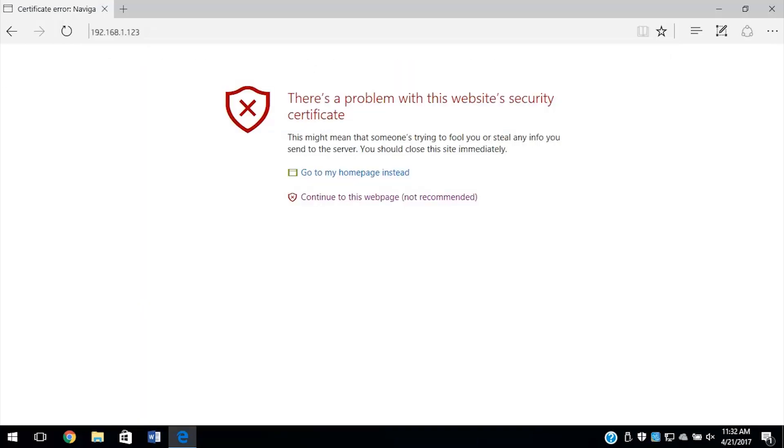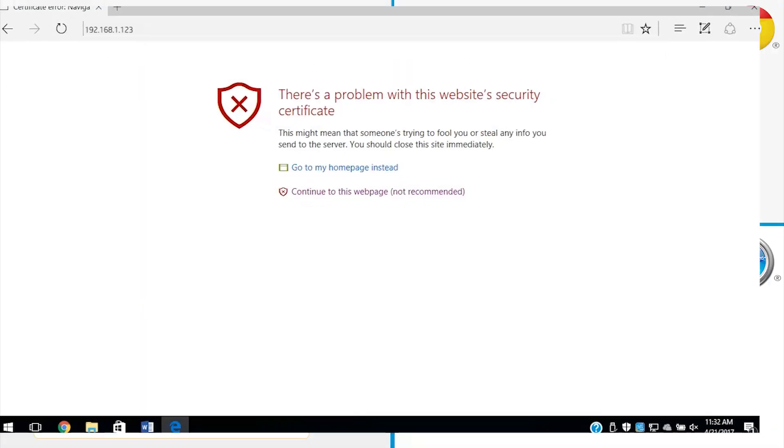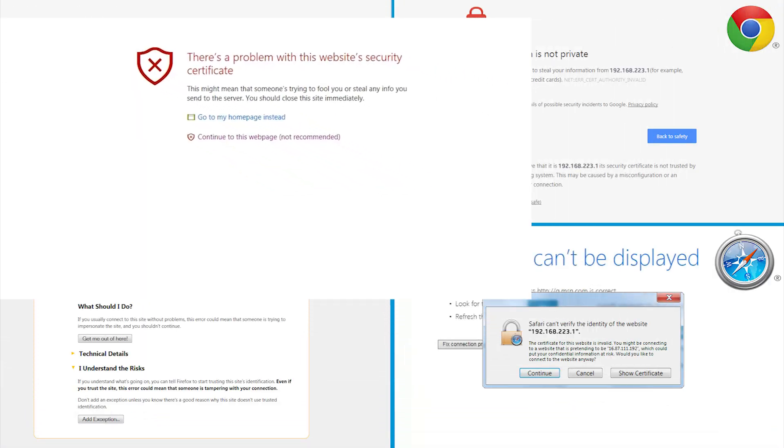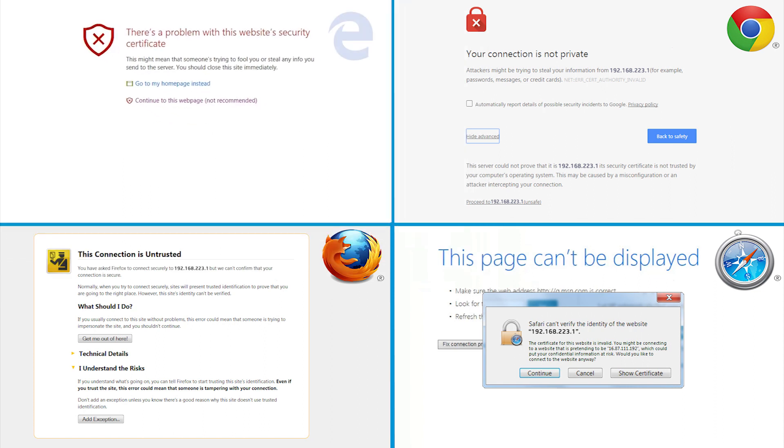If a message displays indicating that accessing the website might not be safe, select the option to continue to the website. Accessing the EWS will not harm your computer.